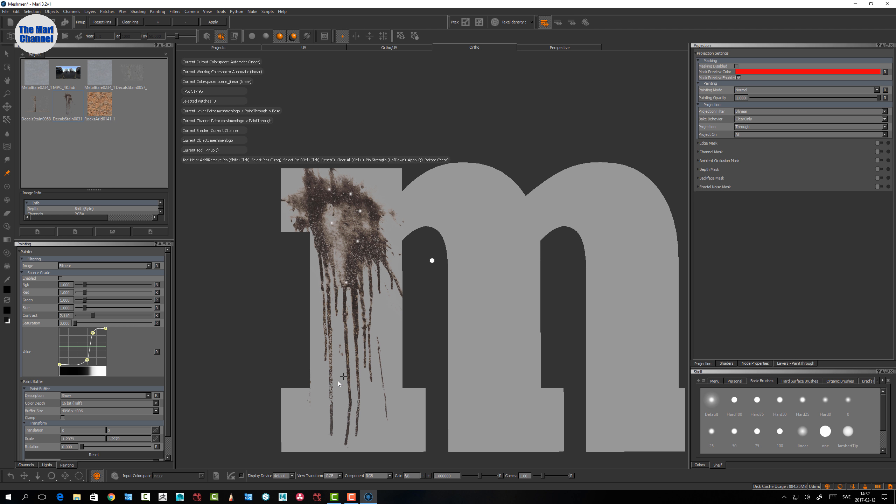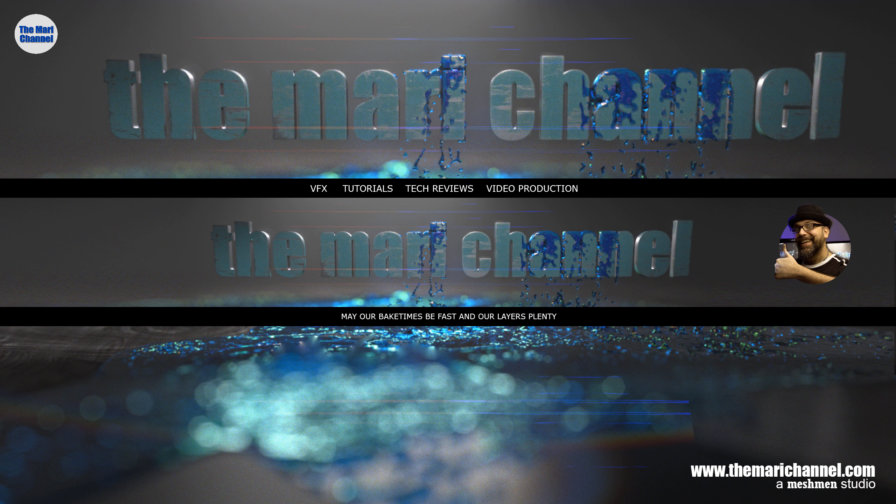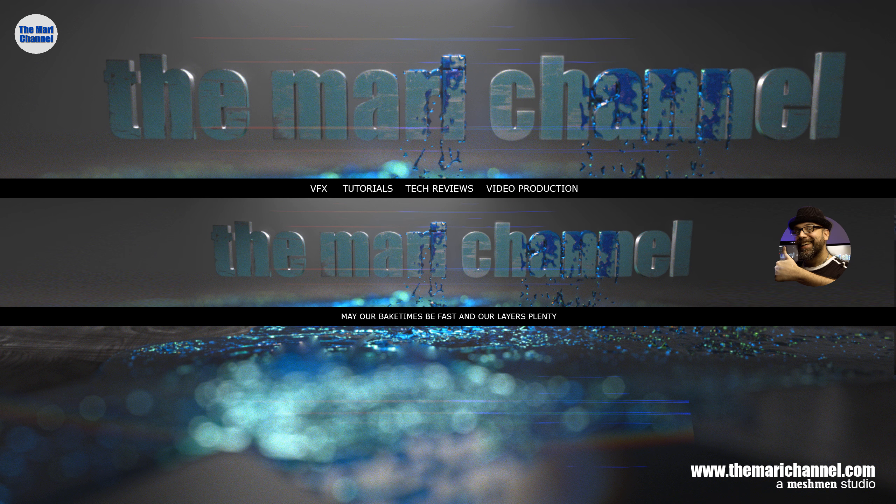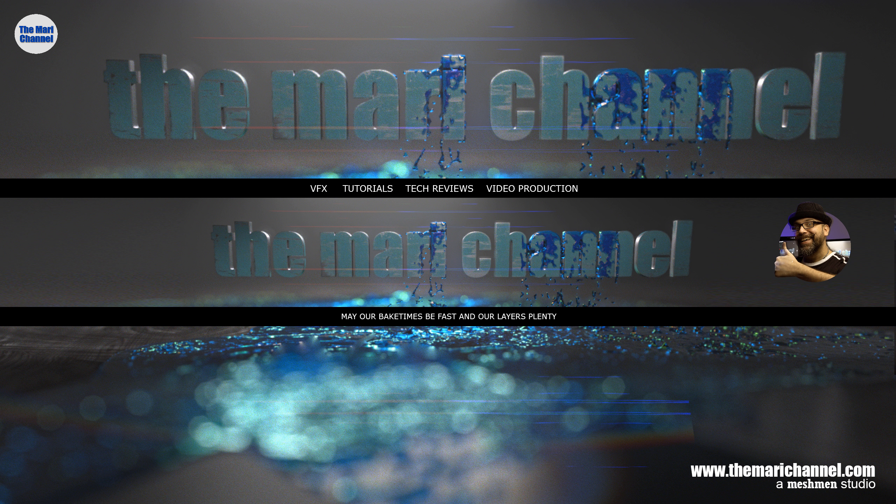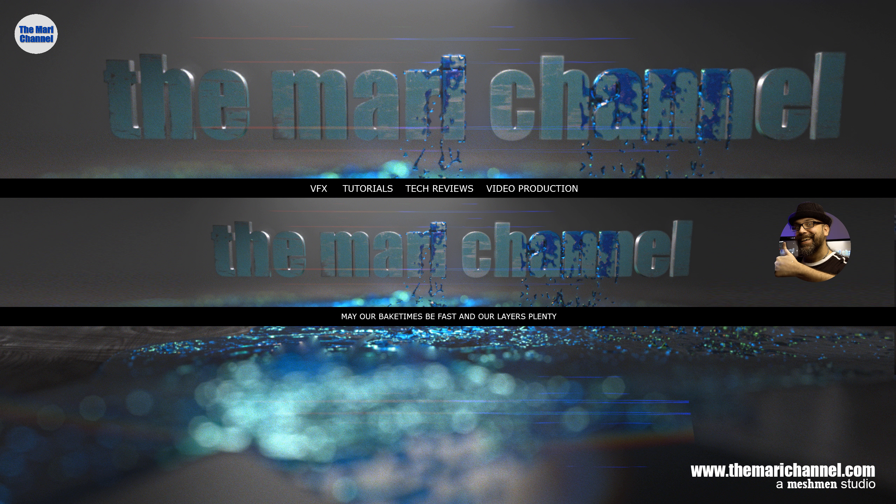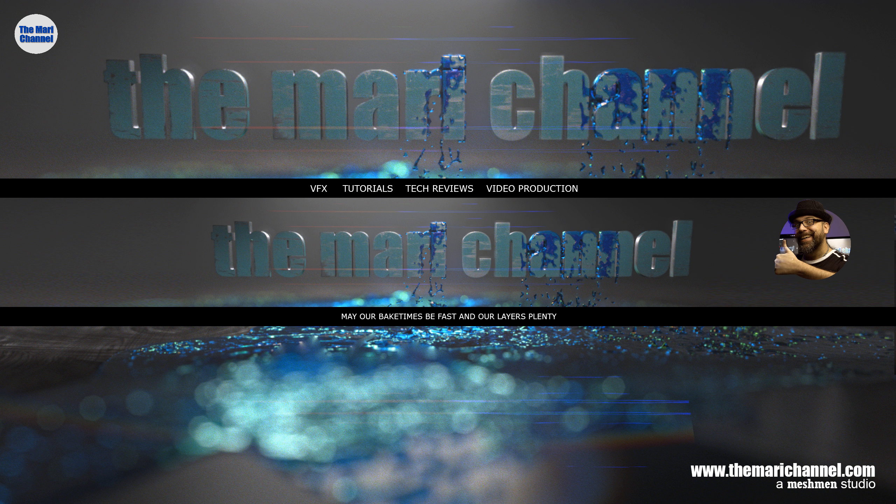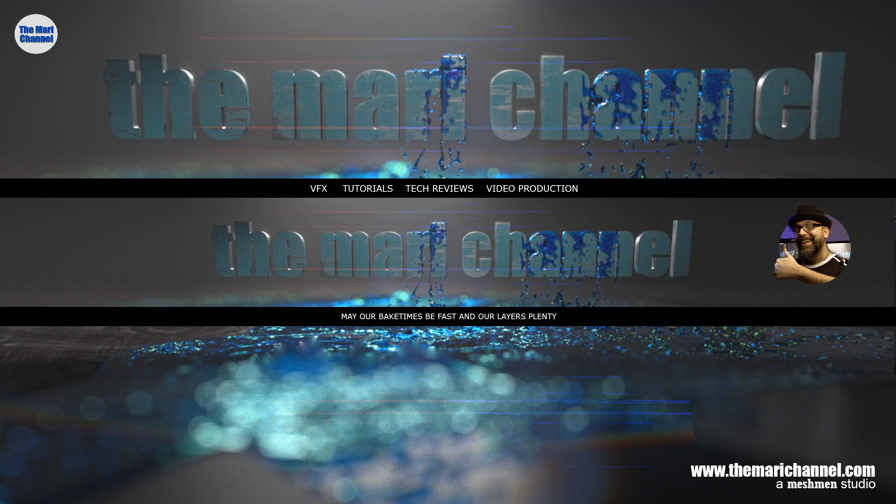That's a way to deform paint into the paint buffer. Thanks for watching this episode from the Mari channel. Today we looked at the paint through tool and how we can deform paint onto the paint buffer. If you like this and want to see more just hit the subscribe button, double click that button, and give me comments and feedback and I will try and get back to you with tips and new techniques. Bye bye.